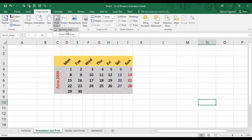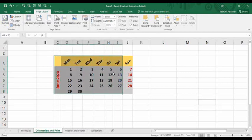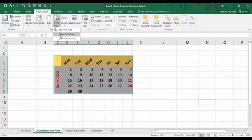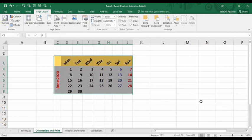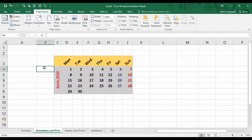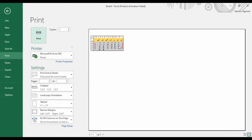To set the print area, first select the cell contents you want to include in the print area, then go to the Print Area option. I'll clear the existing print area first using 'Clear Print Area,' then select the entire calendar and click 'Set Print Area.' Now press Ctrl+P to preview — only this calendar is shown in the print preview.